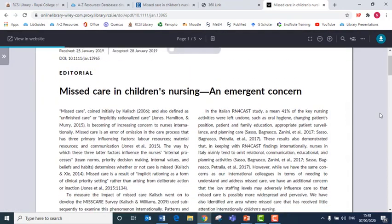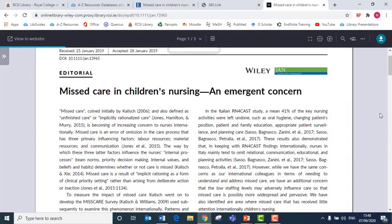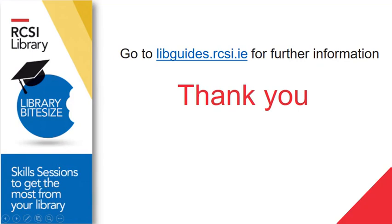And that is how to access some of our online resources. Thank you for viewing this video on accessing RCSI library's online resources. Please visit libguides.rcsi.ie for further information and resources on searching. Thank you.